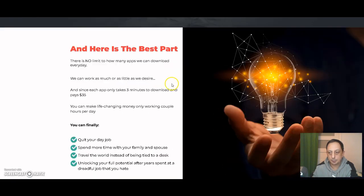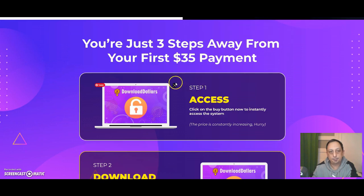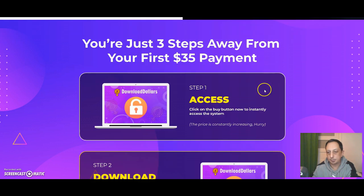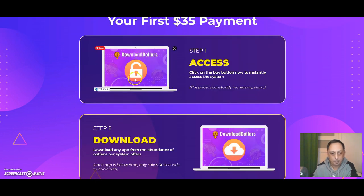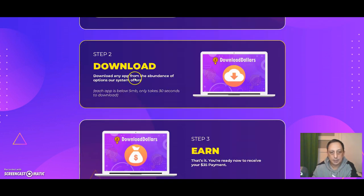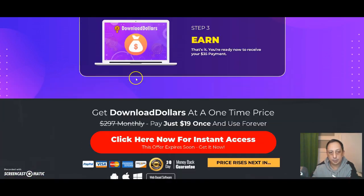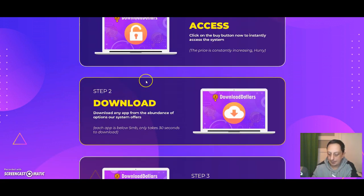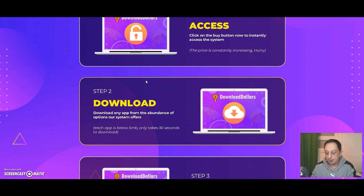It's a little bit fancy sales page. They're promising a lot. Of course, they pay a lot of money for this sales copy. But basically, let's see, just three steps away from your first $35 payment.